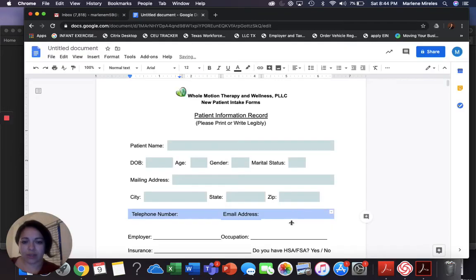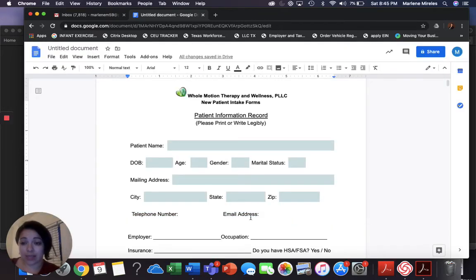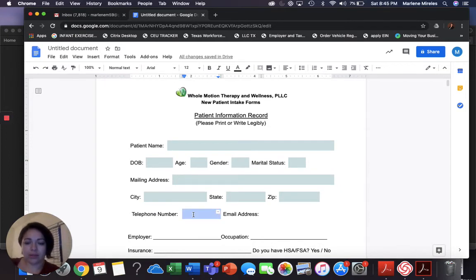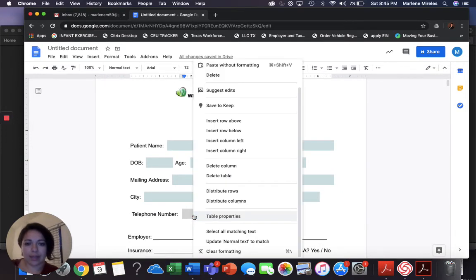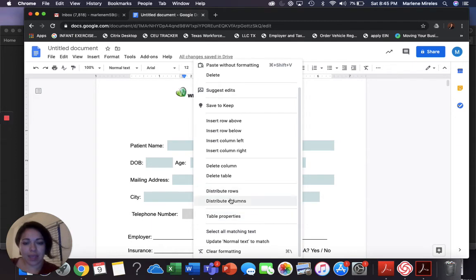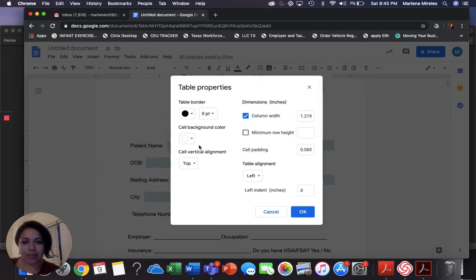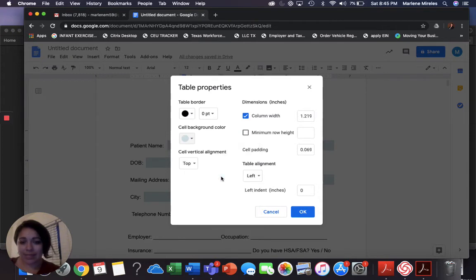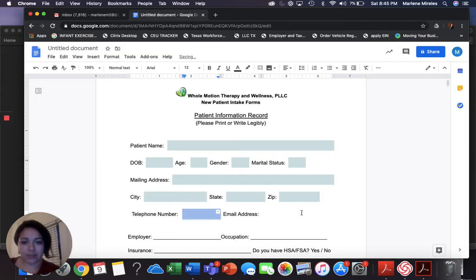Now you can see the table's not there, but it is there. I'm going to highlight that box. Right click again, then table properties. Background color. I'm using light cyan. There we go.